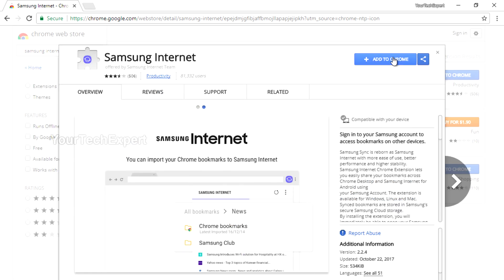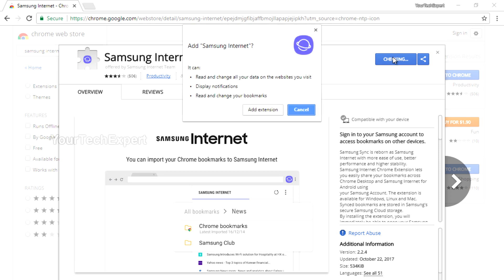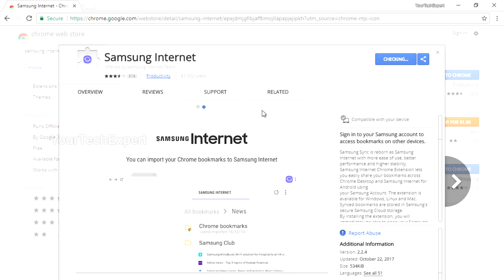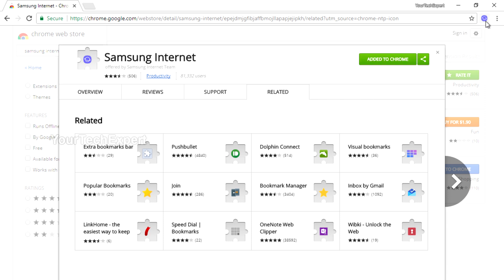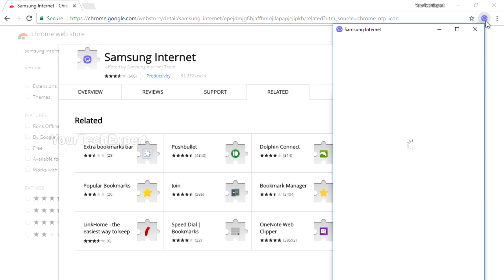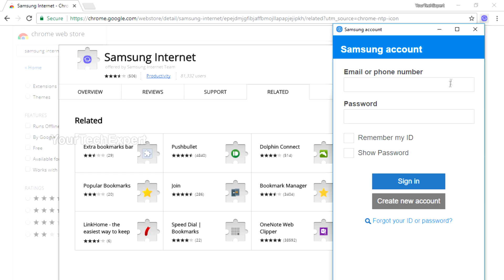To use this feature, first install the Samsung Internet extension from the Chrome Web Store. Then log in to your Samsung account to link the platforms and gain access to all your bookmarks from both browsers.